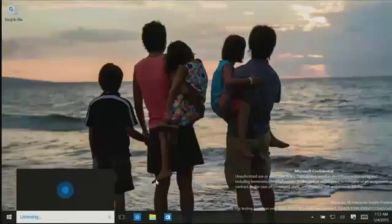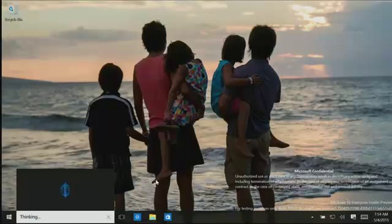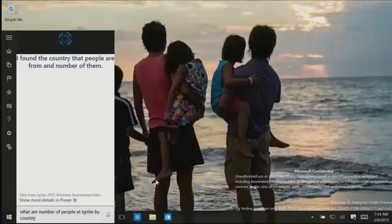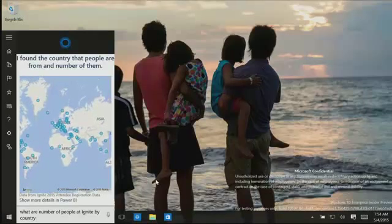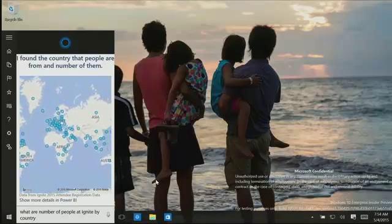If you're going to have an intelligent personal assistant that has this rich data, you should be able to ask some questions that start getting at the insight behind that data. Hey Cortana, what's the number of people at Ignite by country? There we go — she found the countries that people are from and the number of them.